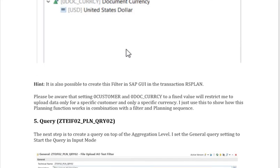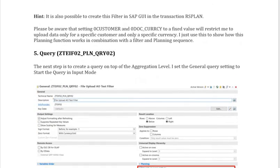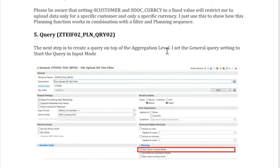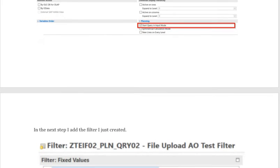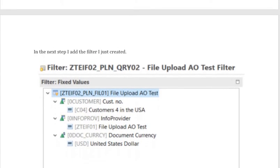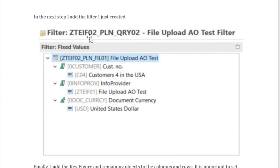Once your filter is ready, you have to create the query. You can create the query on top of the aggregation level — not on top of the composite provider. While creating it, you have to enable planning by checking the box labeled 'Start Query in Input Mode'. In the filter section of the query, you add the filter that was created in RSPLAN.